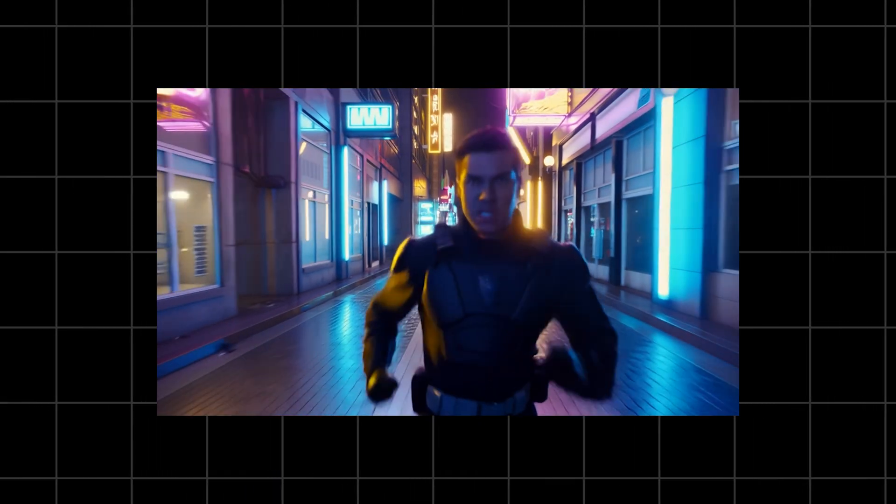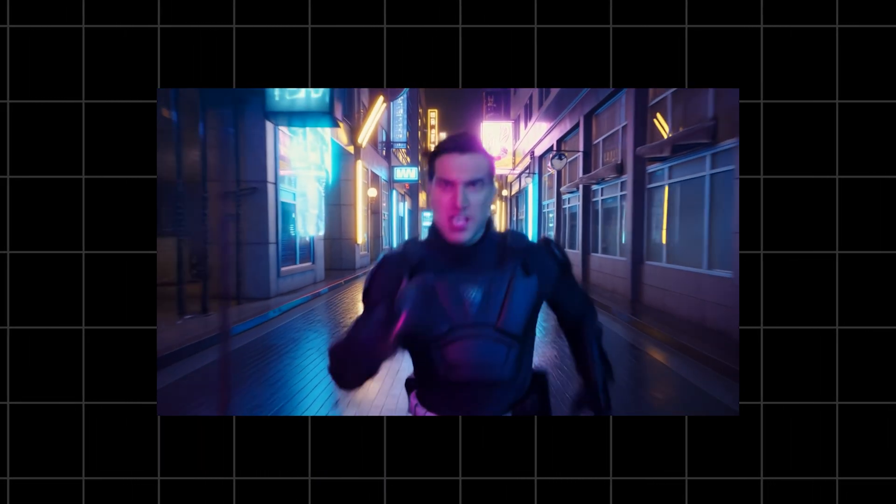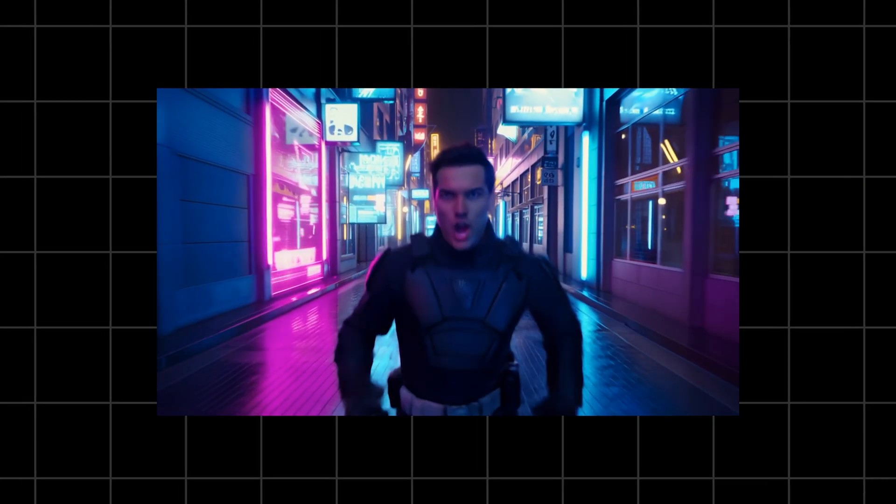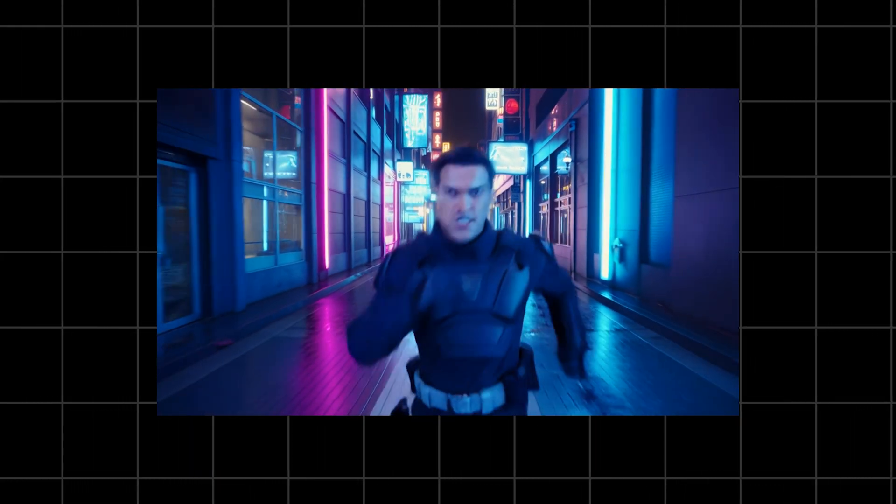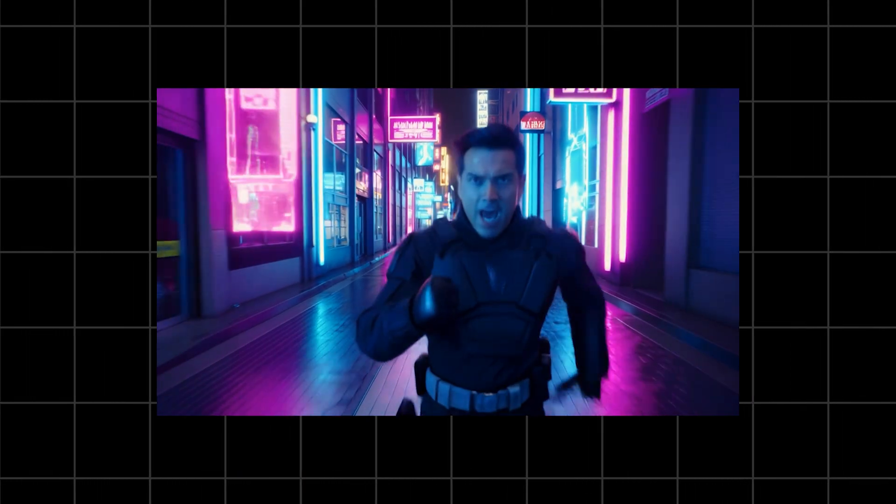This is where the new motion fidelity really shows. The running animation doesn't break. The environment remains consistent. The neon reflections stay coherent. And the audio, oh my god, you can hear the urgency in the voice. The atmosphere around him. All perfectly blended.